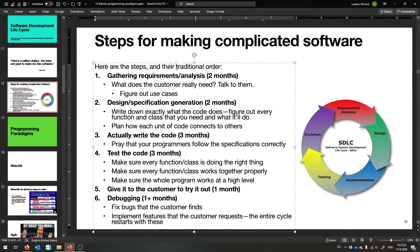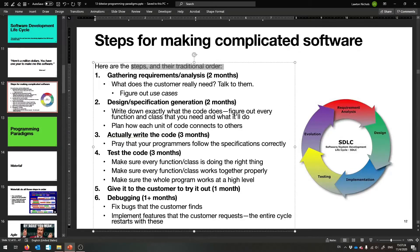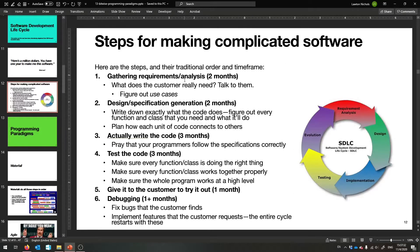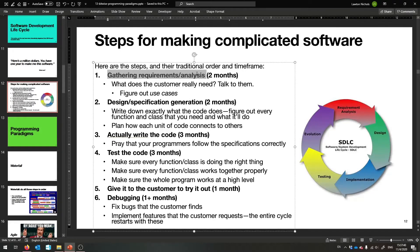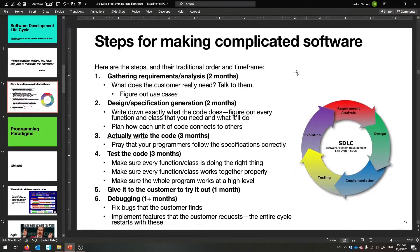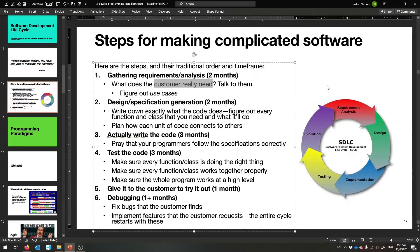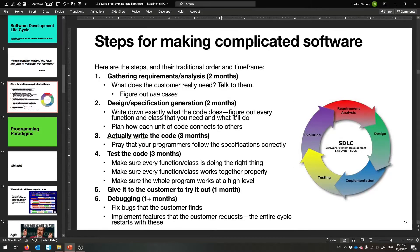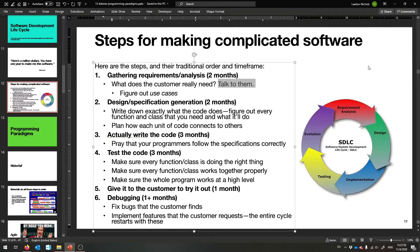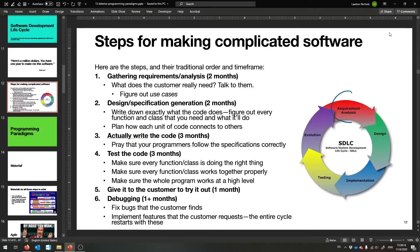Traditionally, these are the steps in order with their timeframe. The first thing you need to do when somebody gives you a million dollars to make software is figure out what in the world you're writing. You need to gather requirements and analyze them — figure out what your customer actually wants. Maybe you need to meet with the customers who will actually use this software. You don't think of talking to people as a programmer's job, but that is exactly what needs to happen.